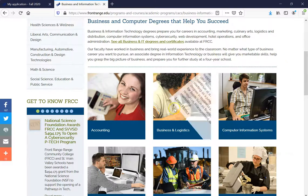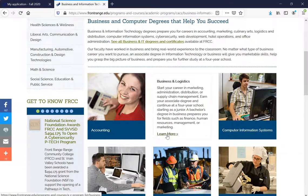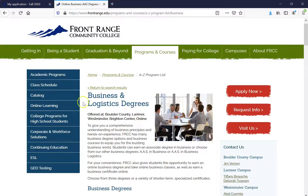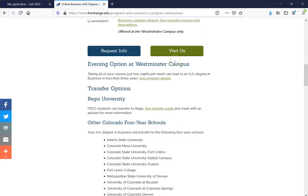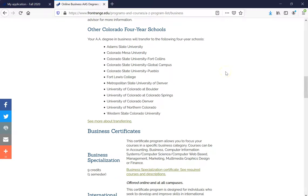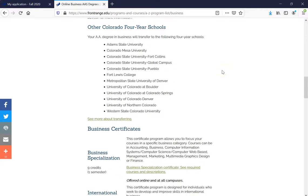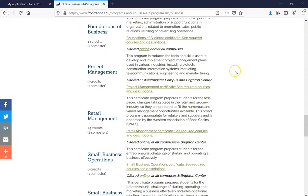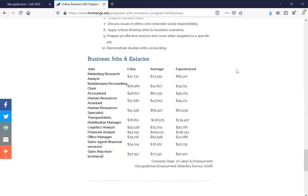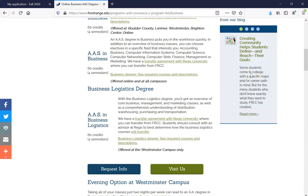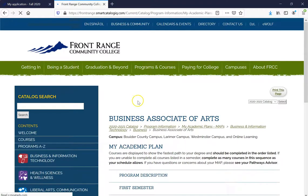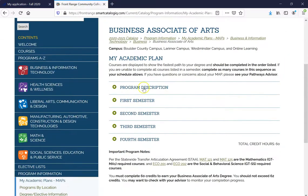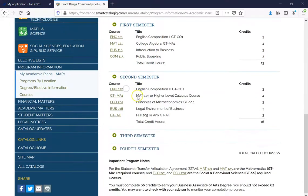For example, let's say I'm interested in Business and Logistics. Go ahead and click on Learn More. Once you have done that, it's going to bring you to a page where you can learn more about it — a description, the different degrees offered, the transfer option, Colorado four-year schools you can transfer to, and maybe just a business certificate. It will provide all that information. And then also what you will learn, plus business jobs and salaries.